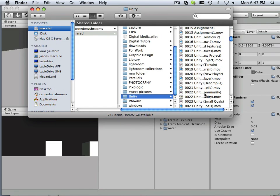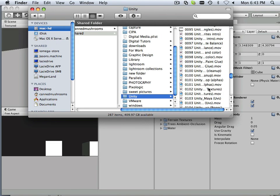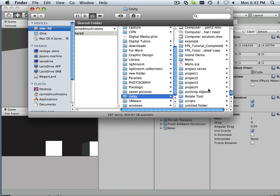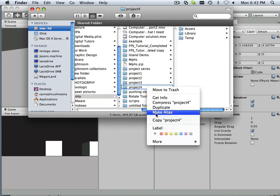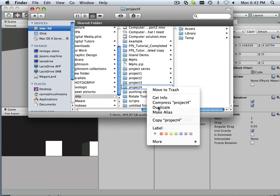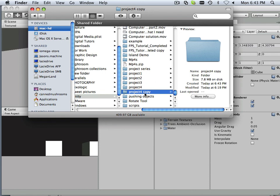We head over to Unity. Here is Project 4. I'm just going to duplicate it. This is going to be Project 5 now.